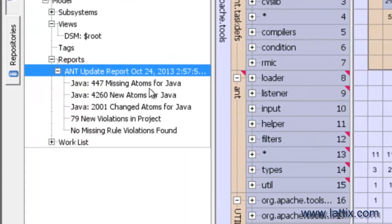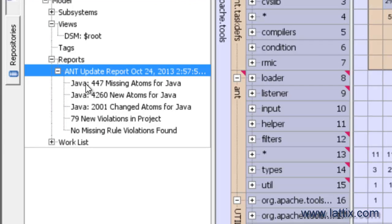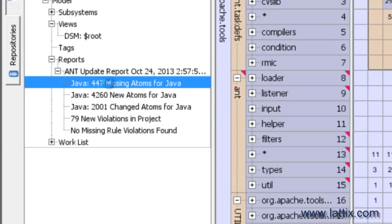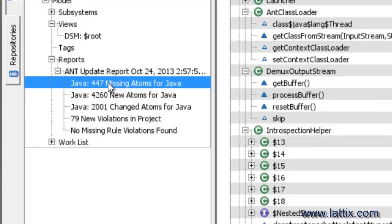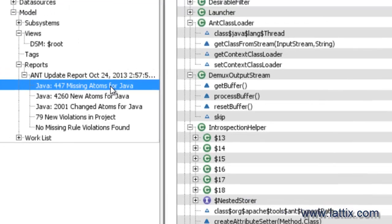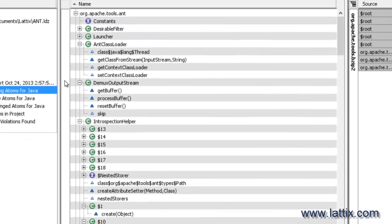Now let's take a look at the report that it has produced. This report has five different sections. So let's look at the first section, and this is missing atoms. What atoms is Lattix terminology for the domain elements—for Java, the domain elements are classes, interfaces, fields, methods, and so on.